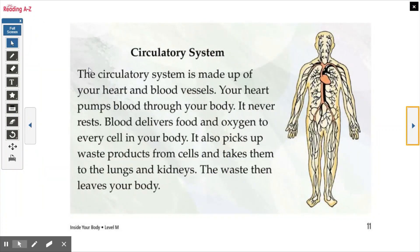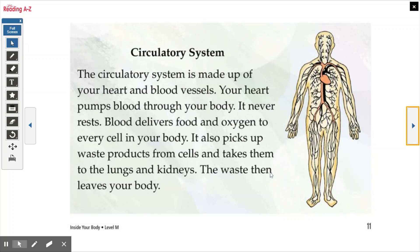The circulatory system. The circulatory system is made up of your heart and blood vessels. Your heart pumps blood through your body — it never rests. Blood delivers food and oxygen to every cell in your body. It also picks up waste products from cells and takes them to the lungs and kidneys. The waste then leaves your body.